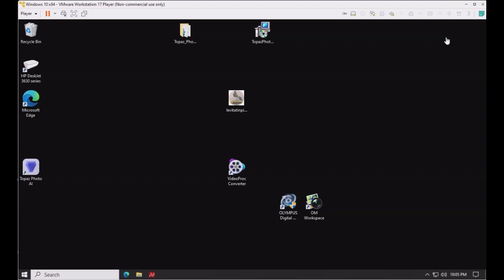First thing we'll do is connect the camera to the virtual machine running Windows 10.